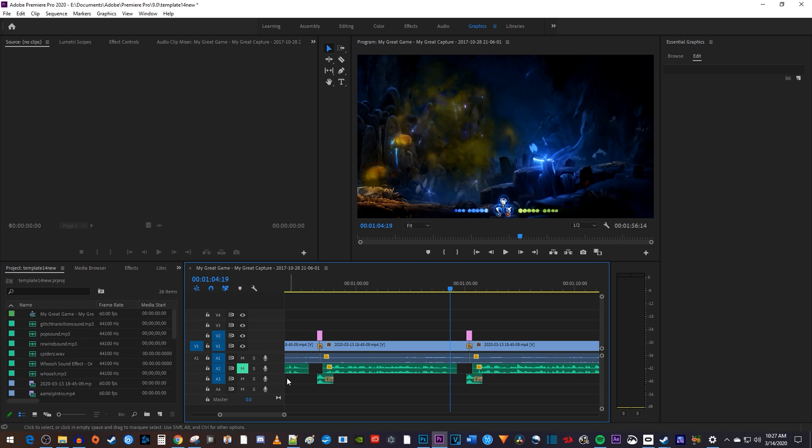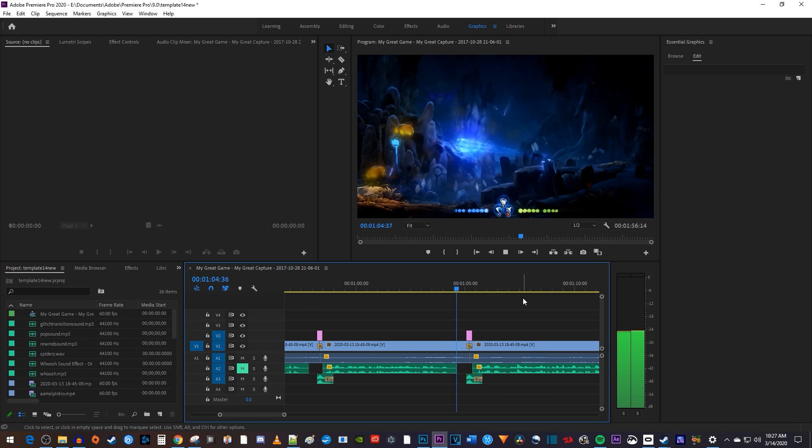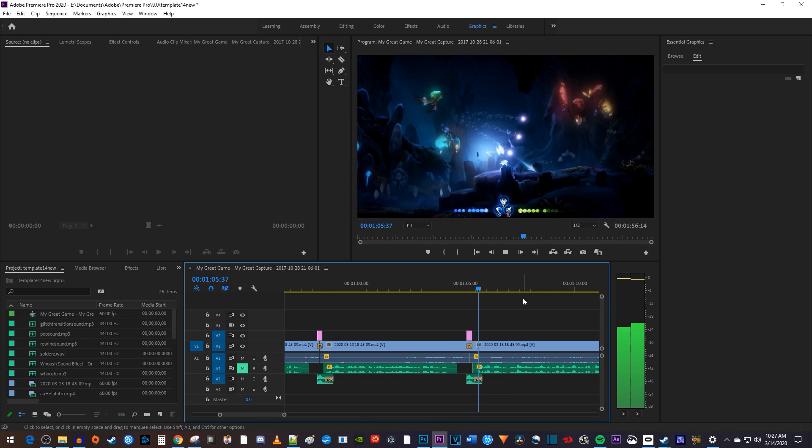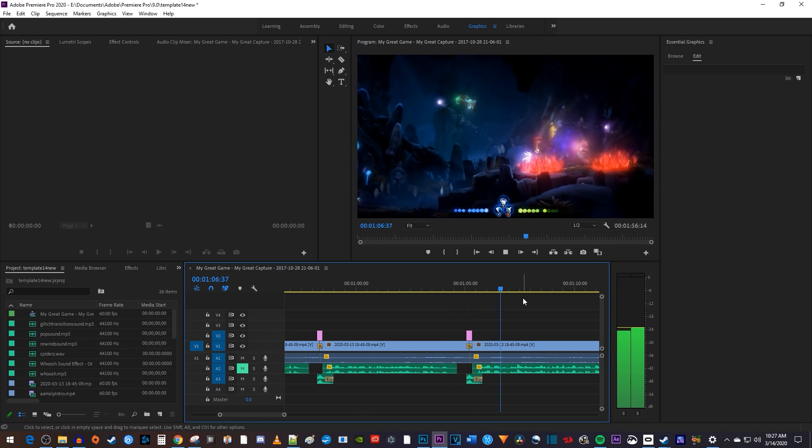Recently, I was making a video and I edited in the short whoosh sound that I like to reuse in other projects.